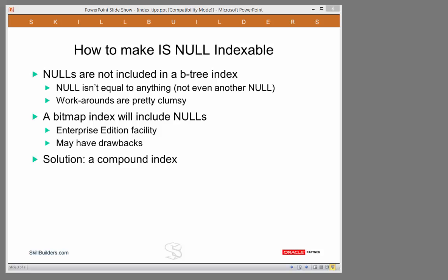We have all heard that a predicate of the form where so-and-so is null cannot use an index and will always result in a full table scan. Why? Because nulls are not included in a B-tree index. The only way to get your nulls in an index is to use a bitmap index, but that requires licensing implications and may have some other implications for performance. Well, this isn't necessarily true. There's a very easy solution, which is to use a compound index.